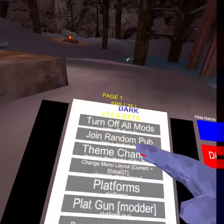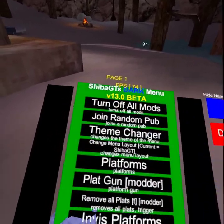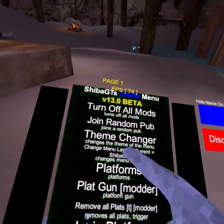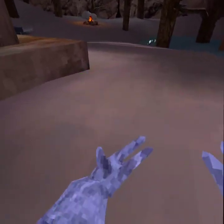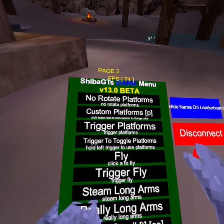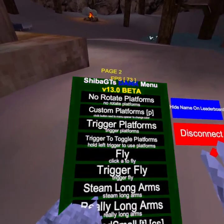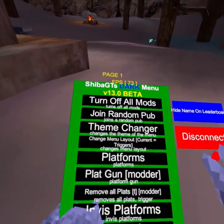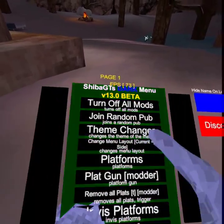First up is theme changer — it just changes the background, that's all it does. The layout changes it back and forth like that.